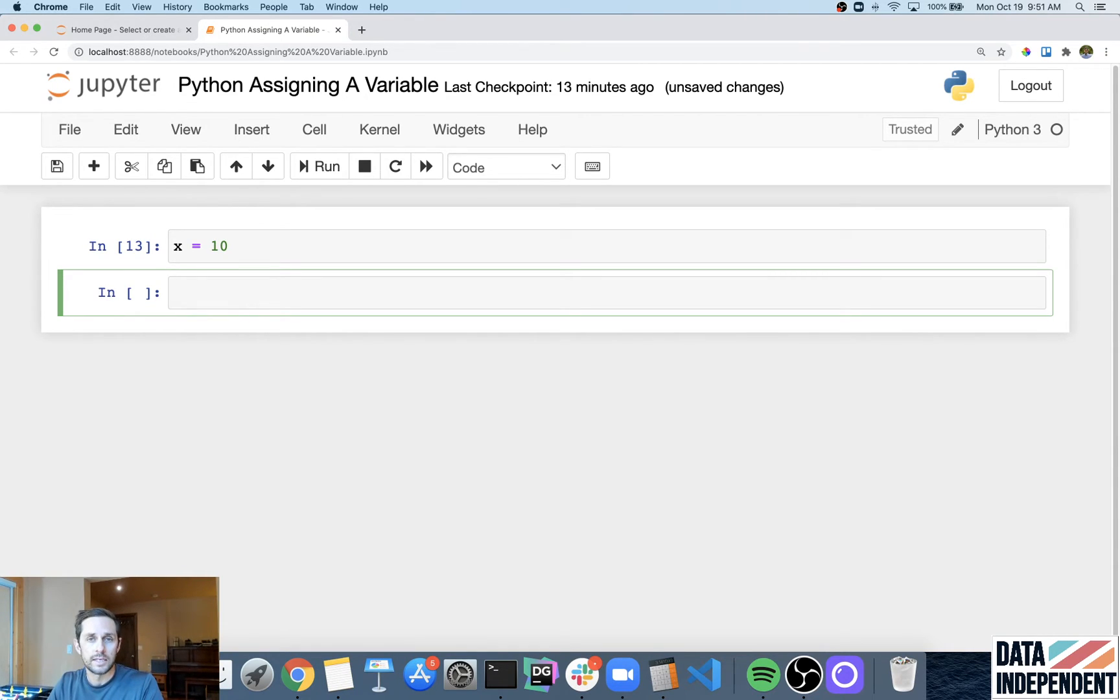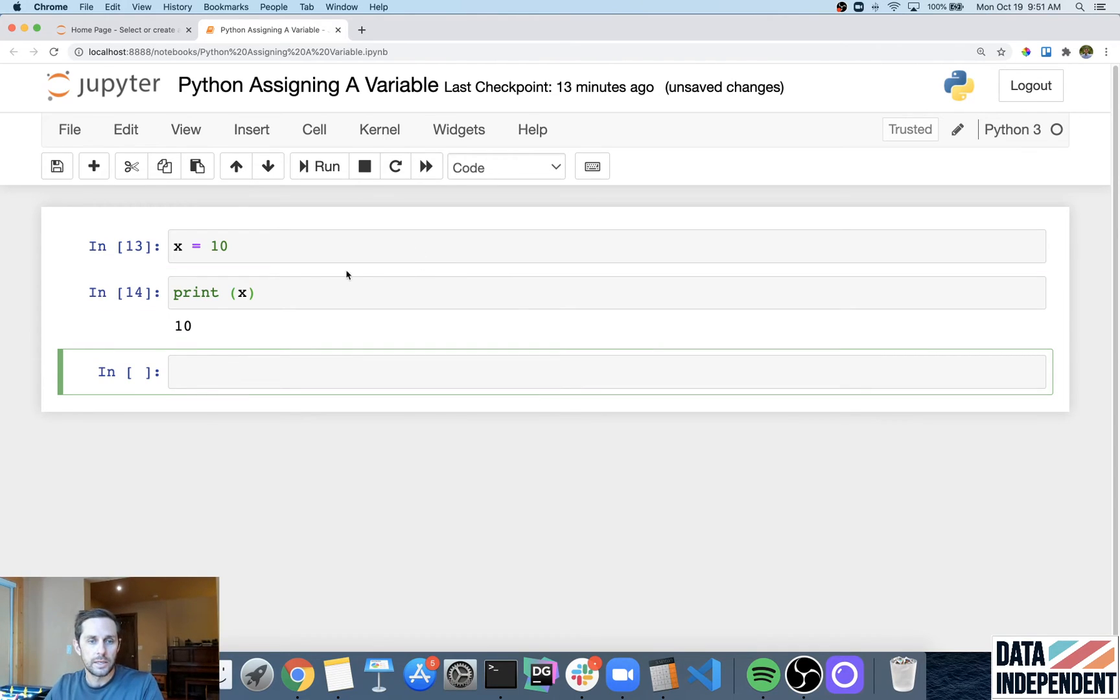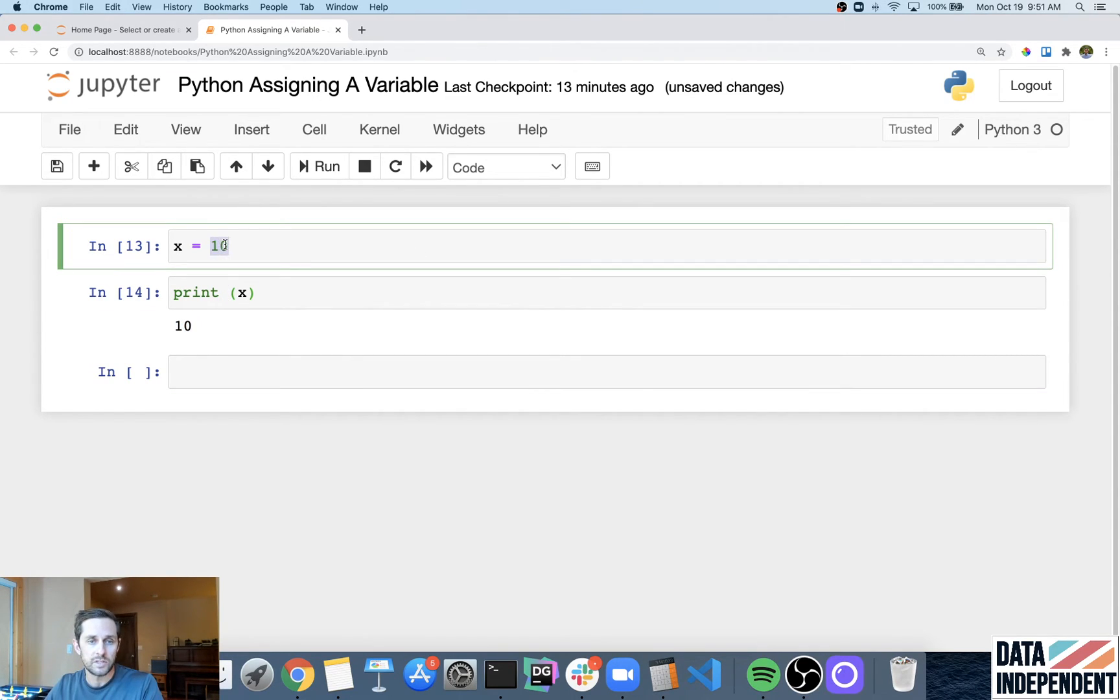So if I wanted to see the variable X and what's its value inside of it, I'll just say print X. And then now you can see that 10 gets printed because that's what X equals.